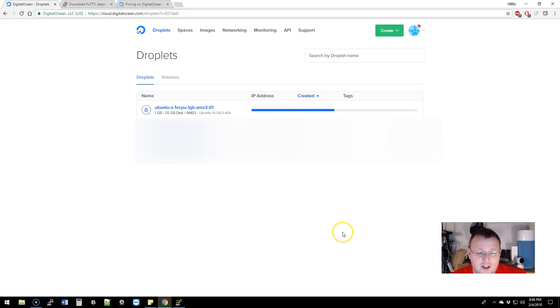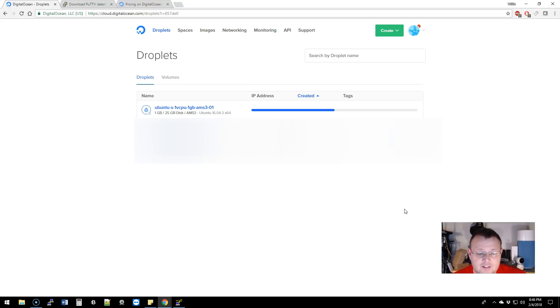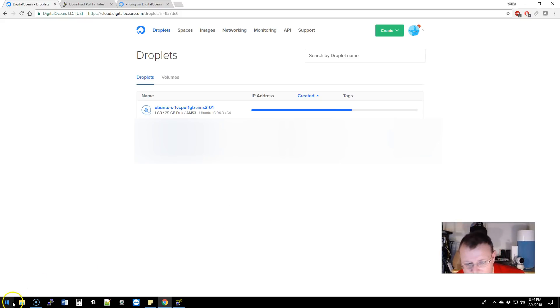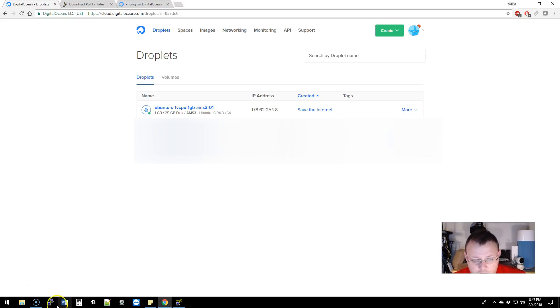Now we go back over here and we're going to click add SSH key. Now if we create this droplet using the Willie 2 key, it's going to spin up there in the background. As soon as it's done we're going to have an IP address.